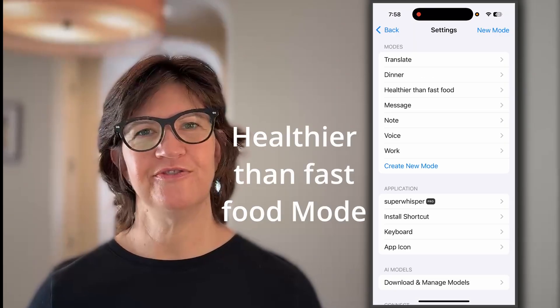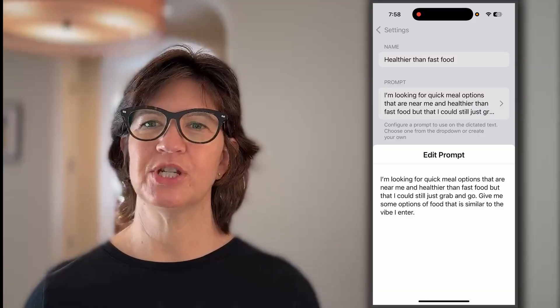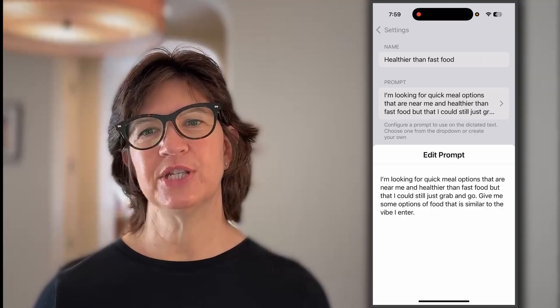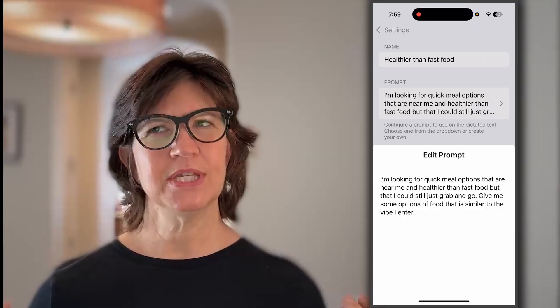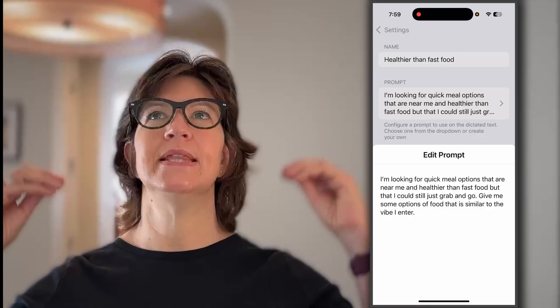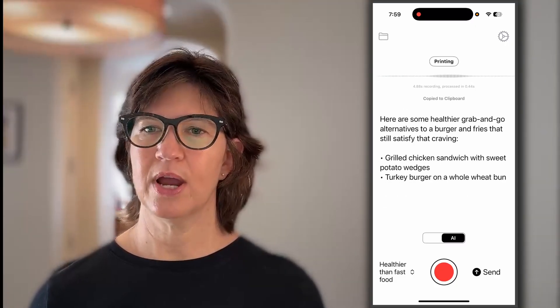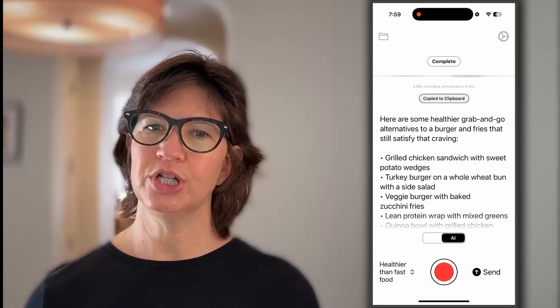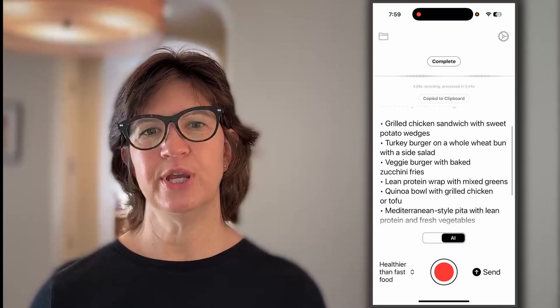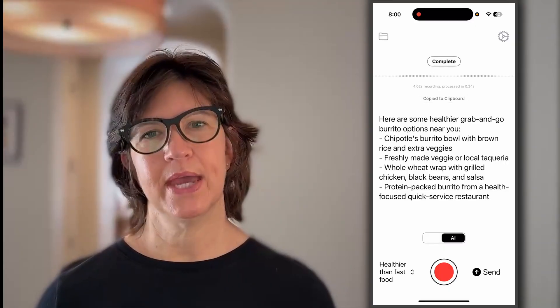Next mode: healthier than fast food. The prompt: I'm looking for quick meal options that are near me and healthier than fast food, but that I could still just grab and go — give me options similar to the vibe I describe. Sometimes you just need an outside brain giving you ideas. I just really want a burger and French fries. Healthier grab-and-go alternatives: grilled chicken sandwich with sweet potato wedges, turkey burger, veggie burger, quinoa bowl, Mediterranean-style pita. I want a big burrito. Chipotle's burrito bowl with brown rice, or a freshly made veggie option at a local taqueria. It's trying to work with me and give me slightly better, lighter, healthier ideas.